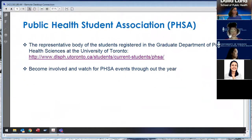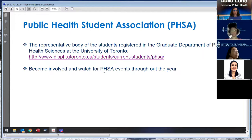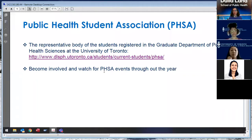The Public Health Student Association is a fairly active group. They have a page on our website listing the executive committee members and events they host throughout the year. They have meetings generally monthly. If you're interested in getting involved, you will be hearing from the PHSA during orientation — we're having an orientation day on September 2nd and they are planning activities throughout that week for incoming students.